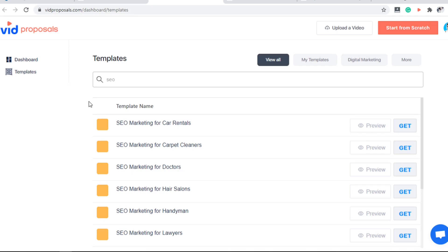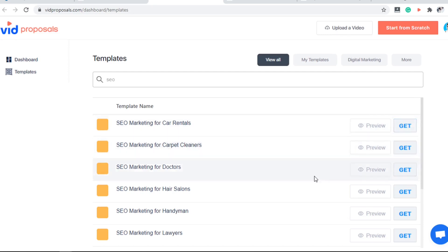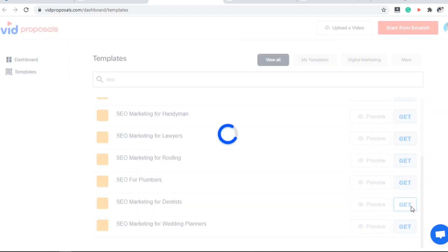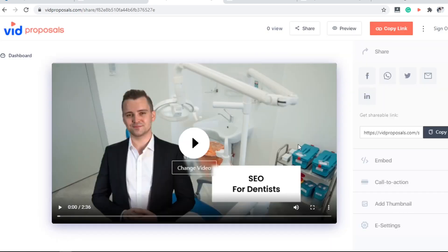Their team has created many of these proposals for you. They have also created professionally recorded videos that help you point out the problem that your prospects are currently facing.